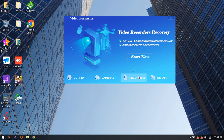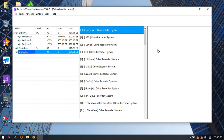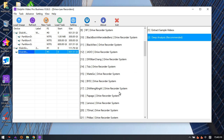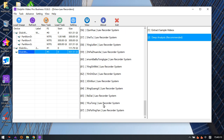Now for the third module — click 'Start Now' to enter the video recorder data recovery software. There are 67 different video recorders added to support.